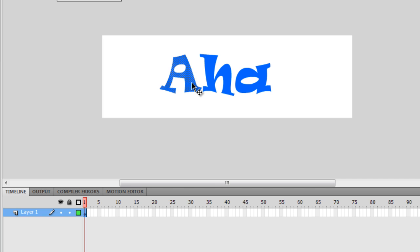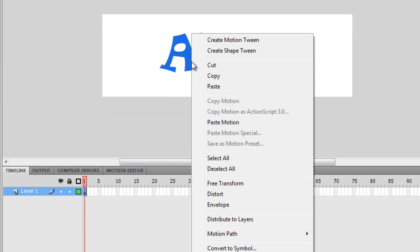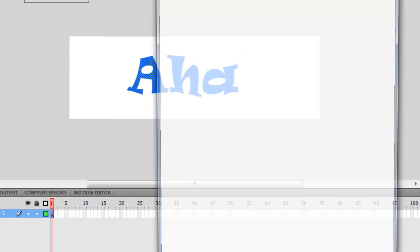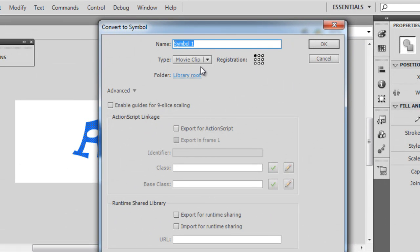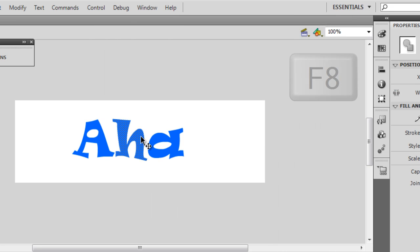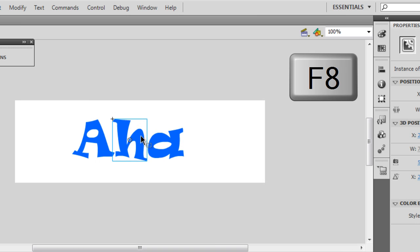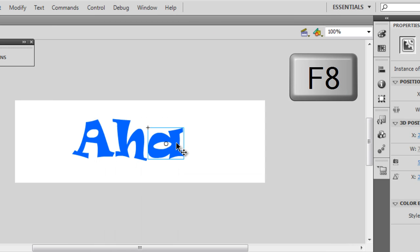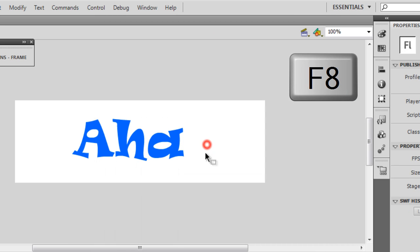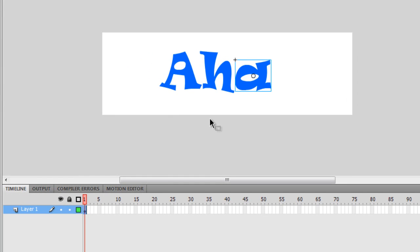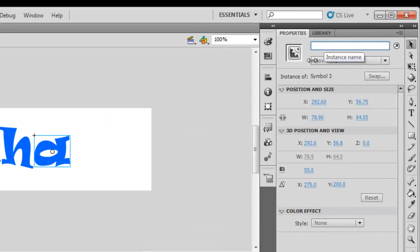I'm going to handle each letter one by one. I'm going to right-click on the very first letter, capital A, and say Convert to Symbol, keeping the registration point top left and making sure the type is Movie Clip — say okay. I'm going to select the second letter, press F8 on my keyboard and say okay. That's the shortcut for converting to a movie clip. F8 once again and say okay. Now all three letters are nothing but movie clips. I don't need to give them any instance names.